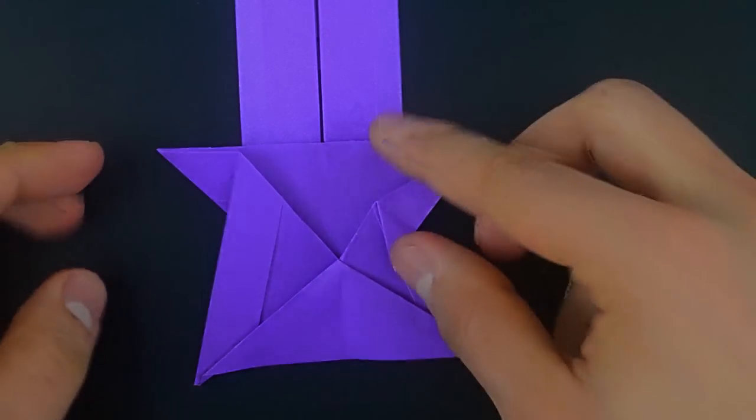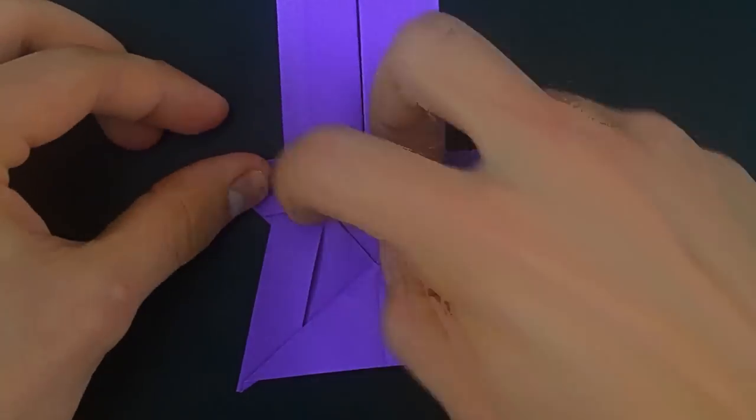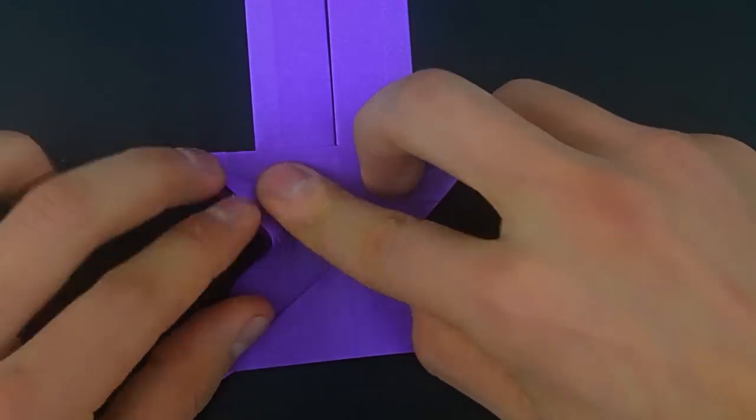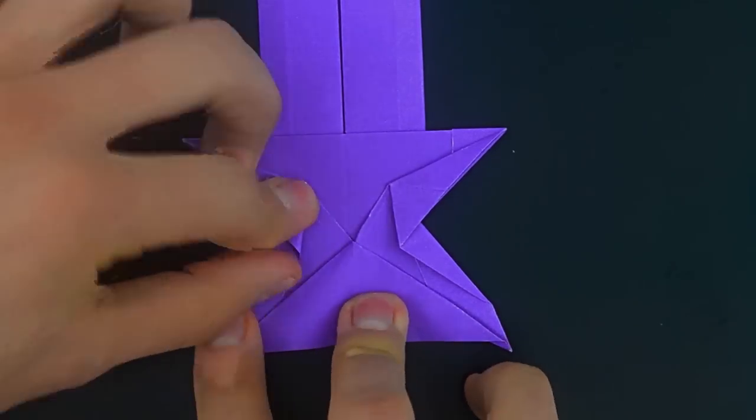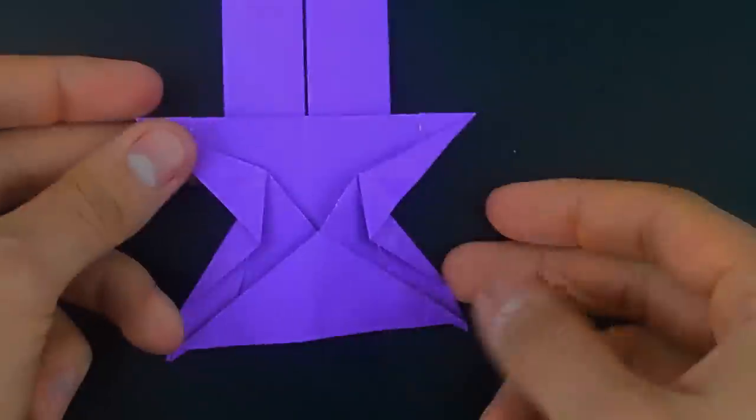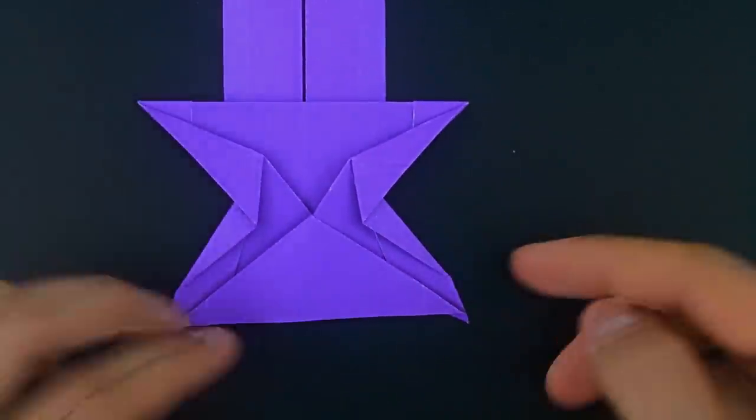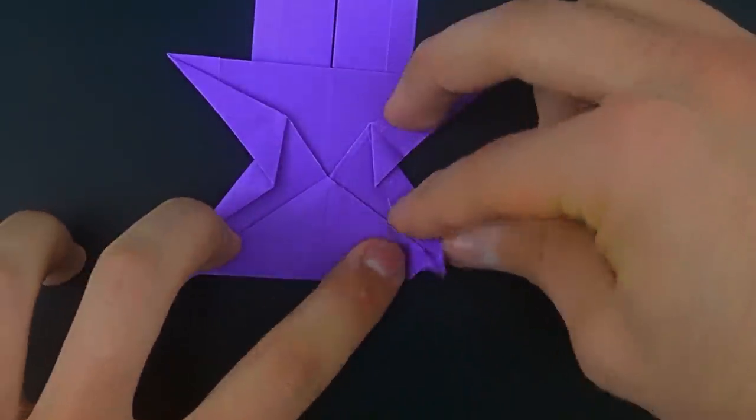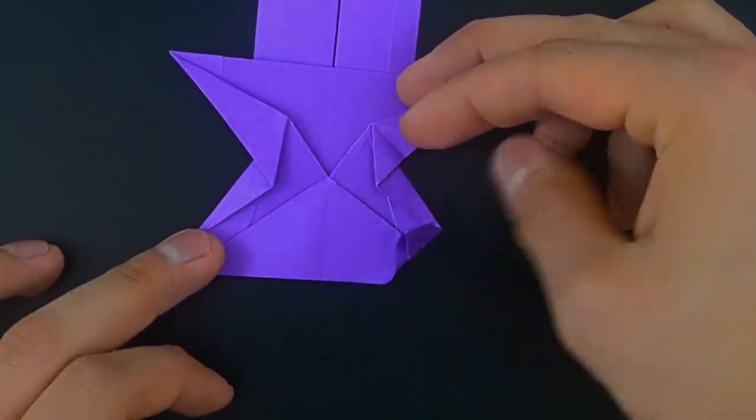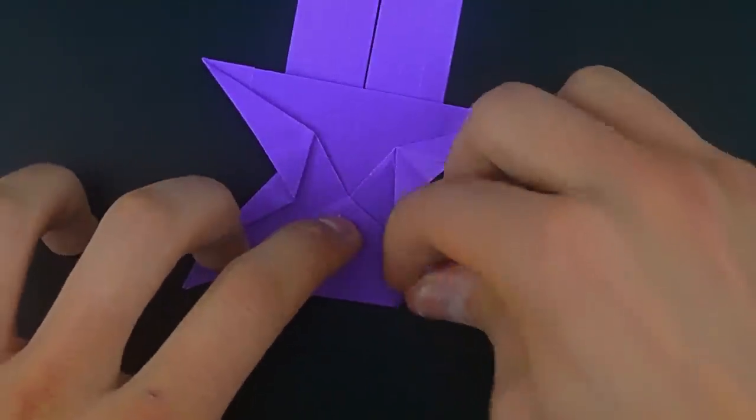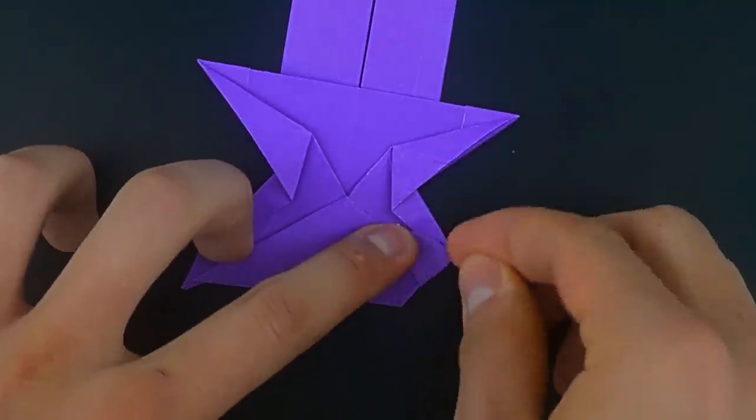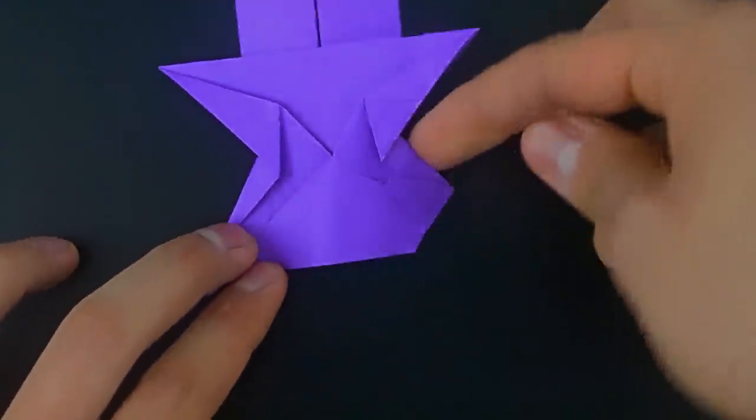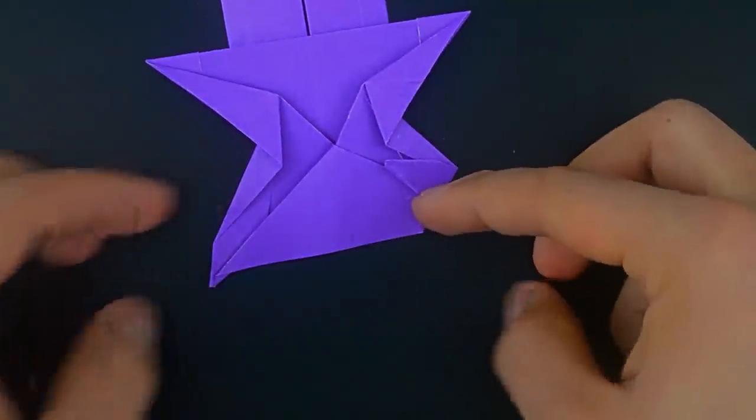Try to do the same on the other side. And fold the bottom corners up, more or less until the last fold. Like this on this point. The other one as well.